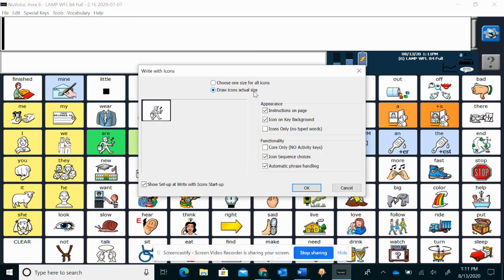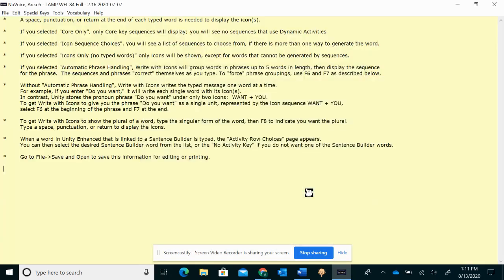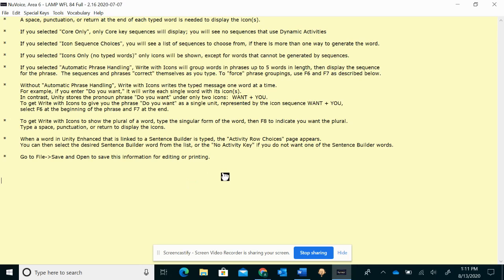This will be Draw Icon's Actual Size. Or you can choose a size. I'm just going to leave it how it is for now. Gives you a little background on everything. You don't have to worry about that. If you want to read it, great. If not, you can erase it and just start.